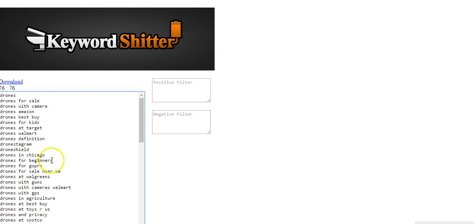Drones in Chicago, drones for beginners. Maybe somebody is just getting started with drones. And they're not quite ready to buy the $1,600 DJI Phantom. But they just want to buy a cheap drone with a camera so that they can kind of test it out.